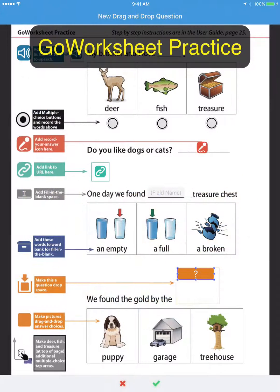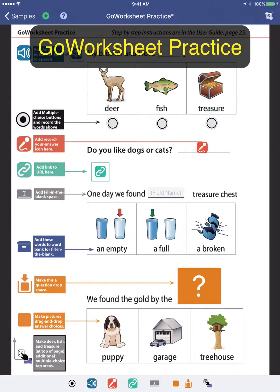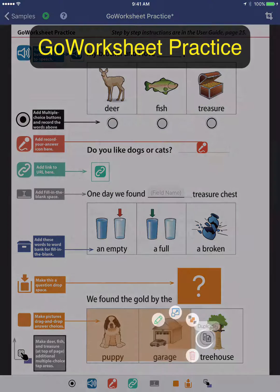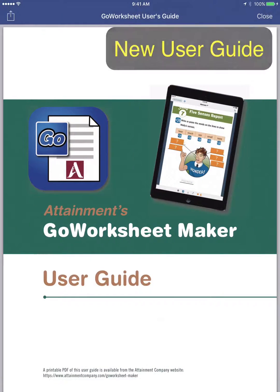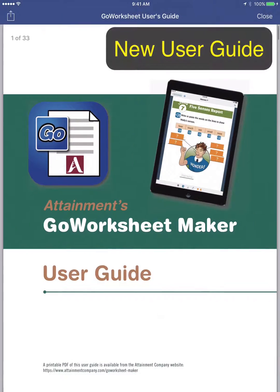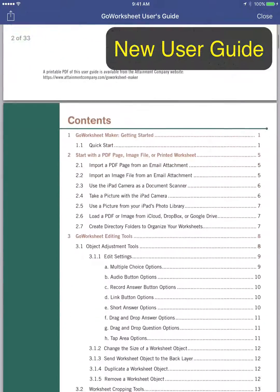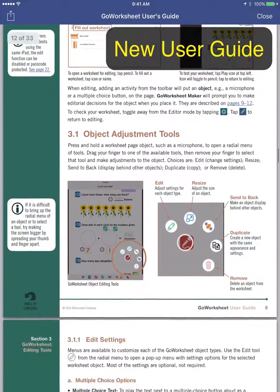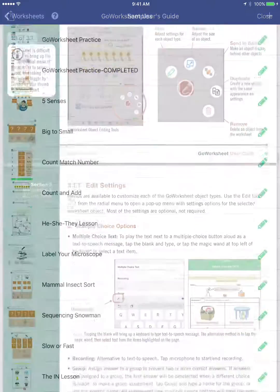A new practice worksheet teaches you first-hand how to use the app. An updated user guide covers all the new features and more.